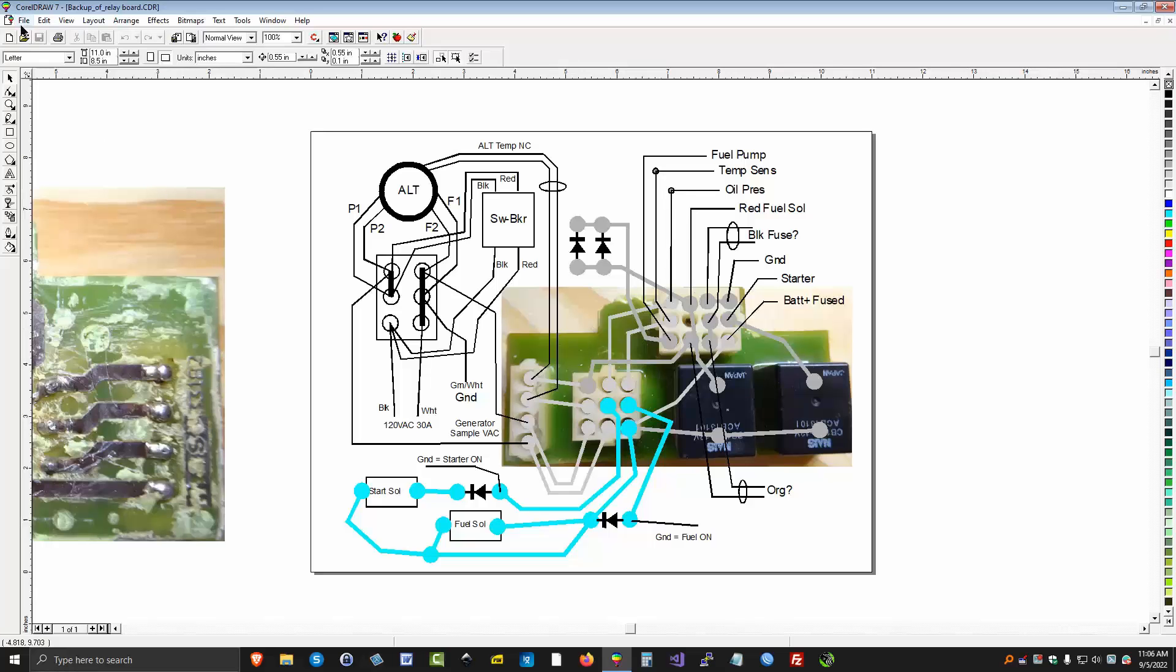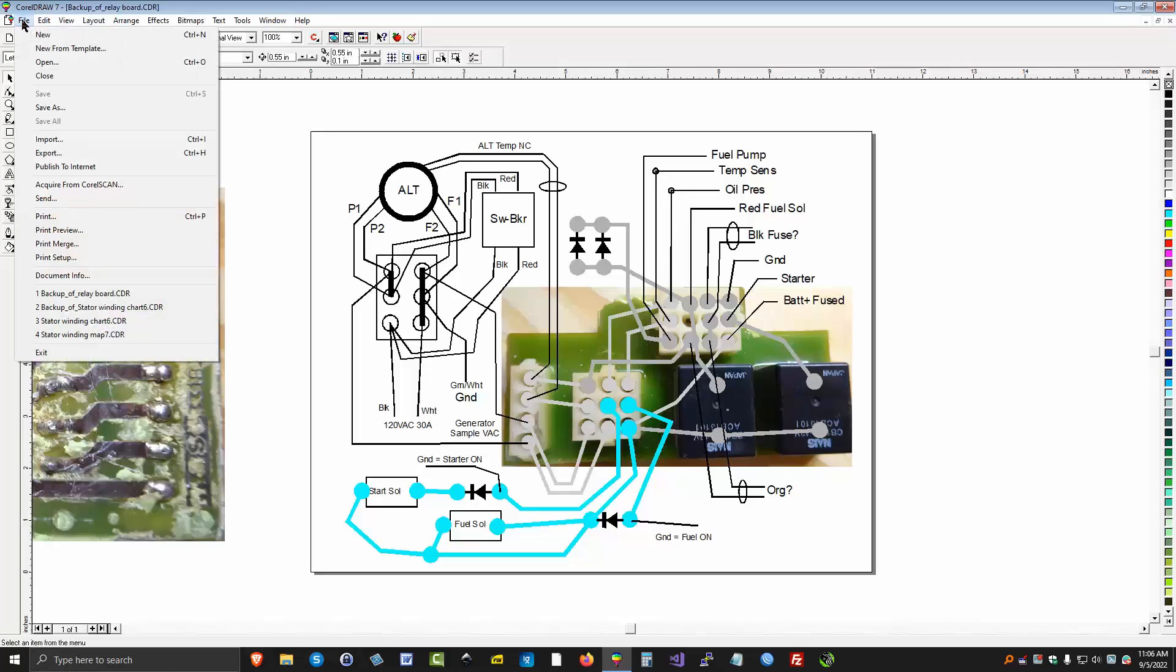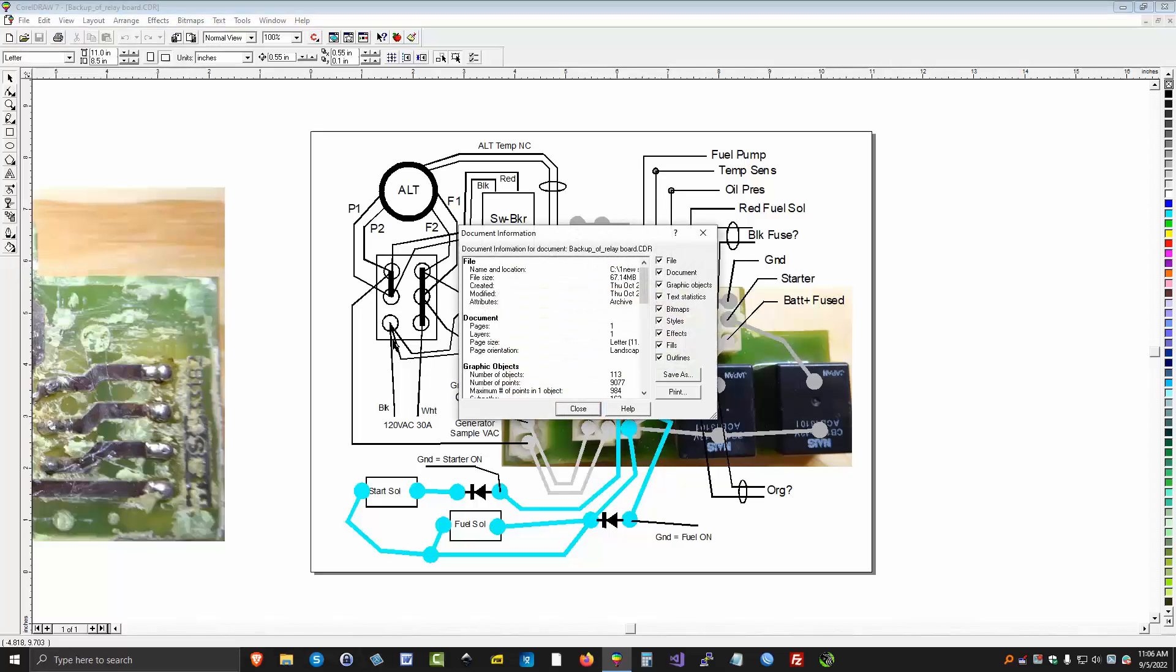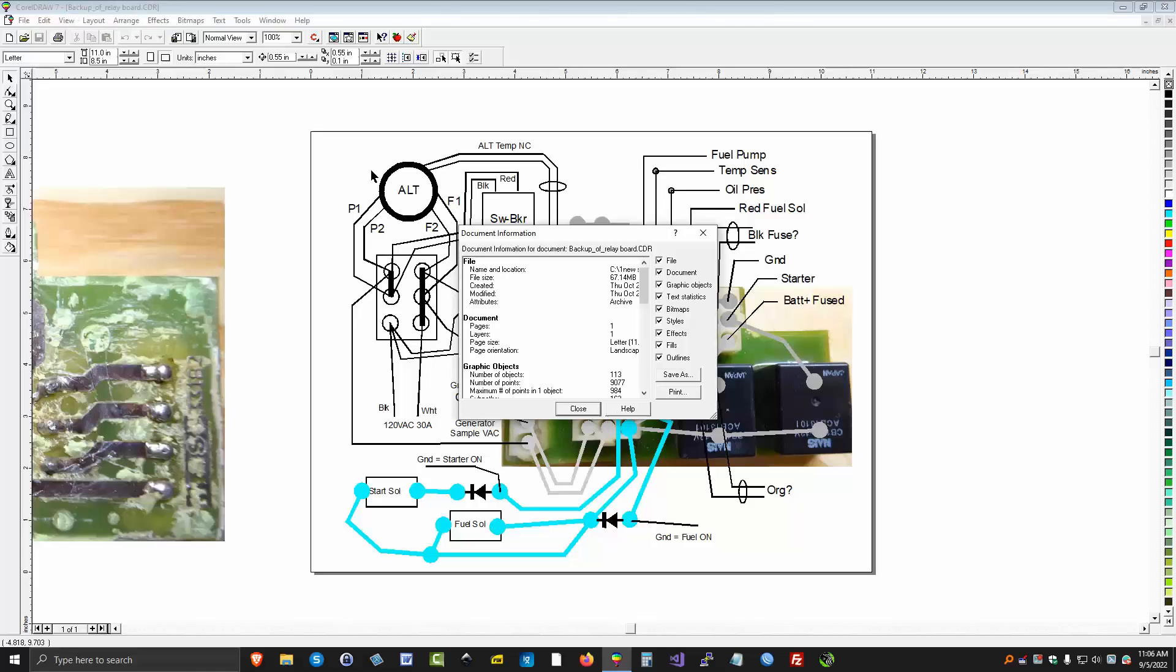Something else we can do is over here under File, we've got Document Info. This tells you lots of details about this particular document. Notice the name is backupofrewayboard.cdr.